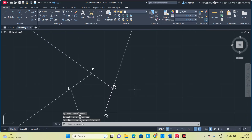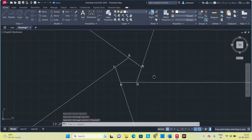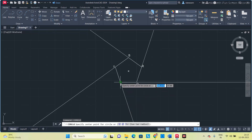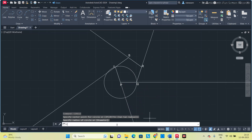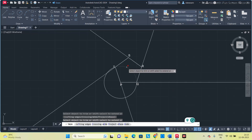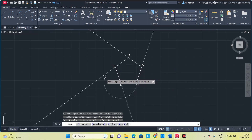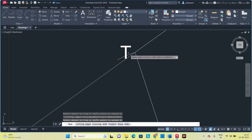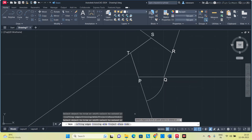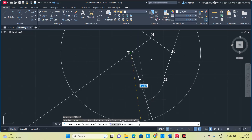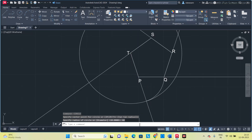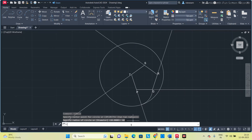Once you have extended all the sides, next type 'circle'. Take point P as center and PQ as the radius. Once you get the circle, trim the unwanted portions. Next, put another circle — take T as center and give the radius as 40 mm, then trim.